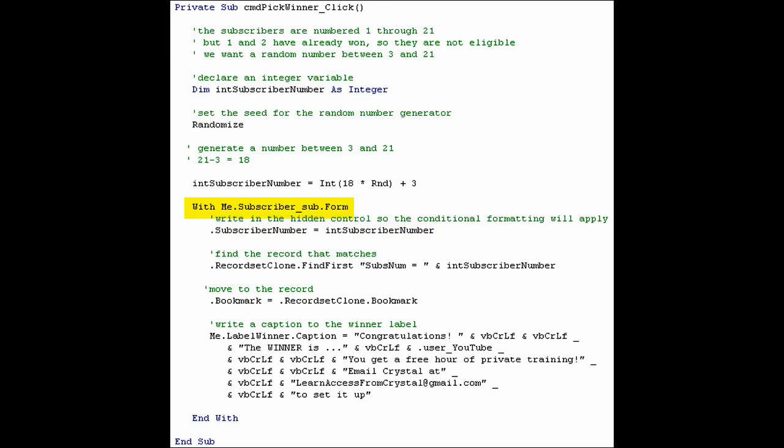With me.subscriber_sub.form means we are going to use the subform that's on me. Me is the form that this code is behind.